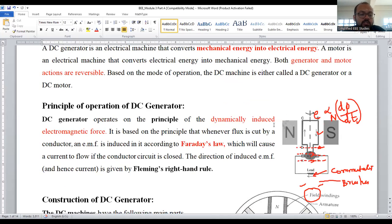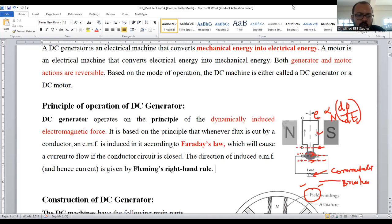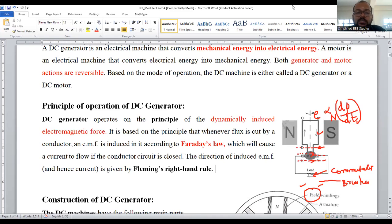In the coming session, I am going to discuss about the construction of DC generator. If you have any queries, kindly put them in the comment box. There are many videos regarding Fleming's right-hand thumb rule and the basic operation of Faraday's law of electromagnetic induction already available. You can go through them. Thank you so much for watching this video. Happy learning.